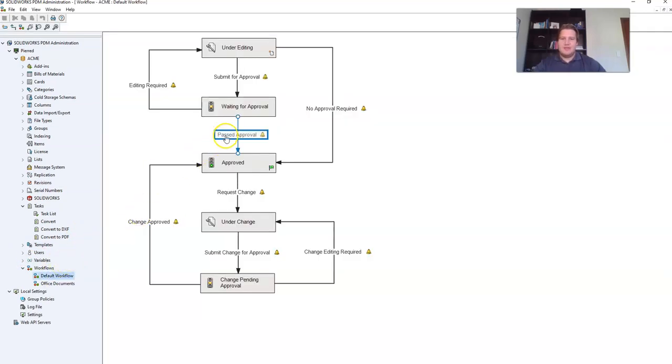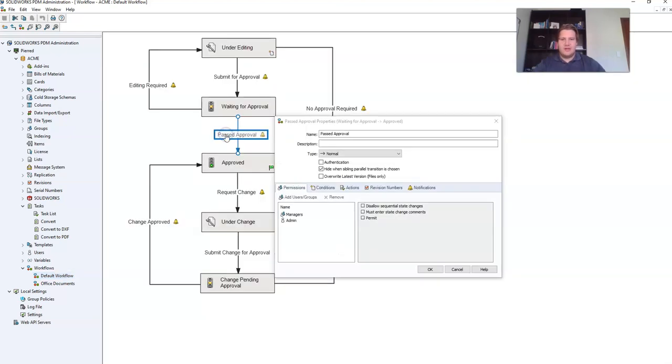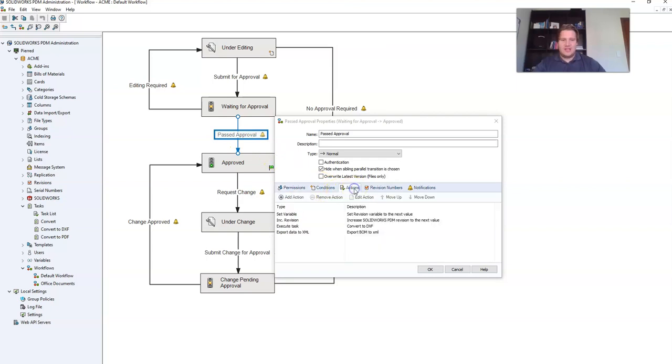In this case I want it to happen during this past approval transition. So double click on that. Then jump to actions.